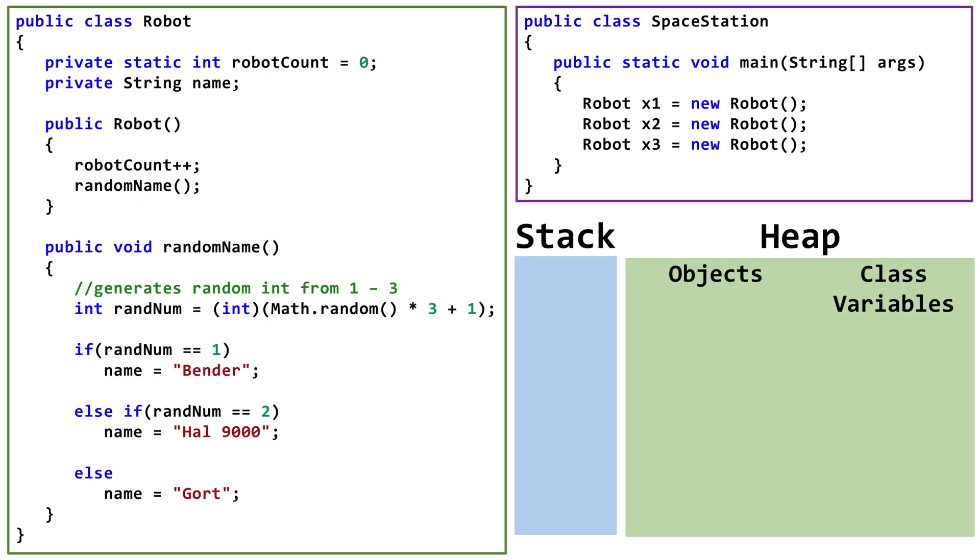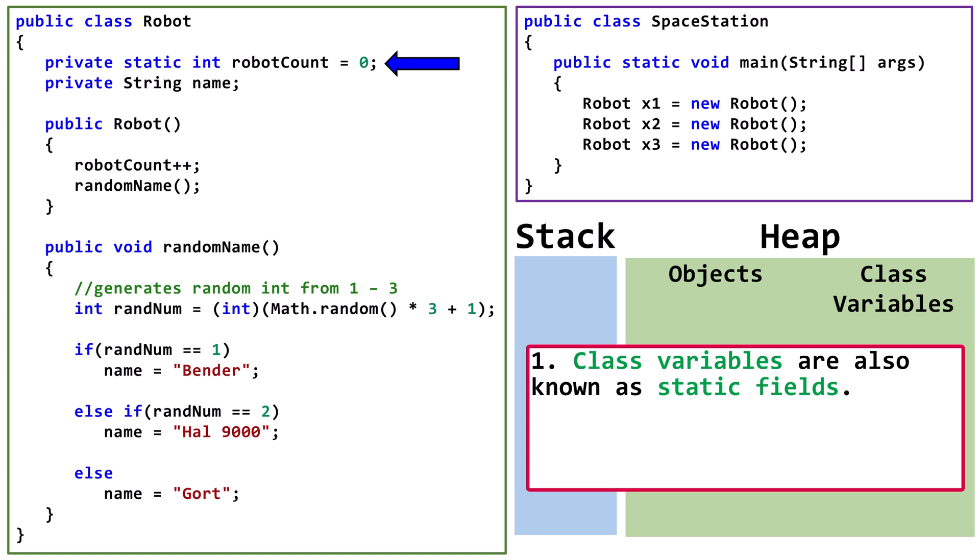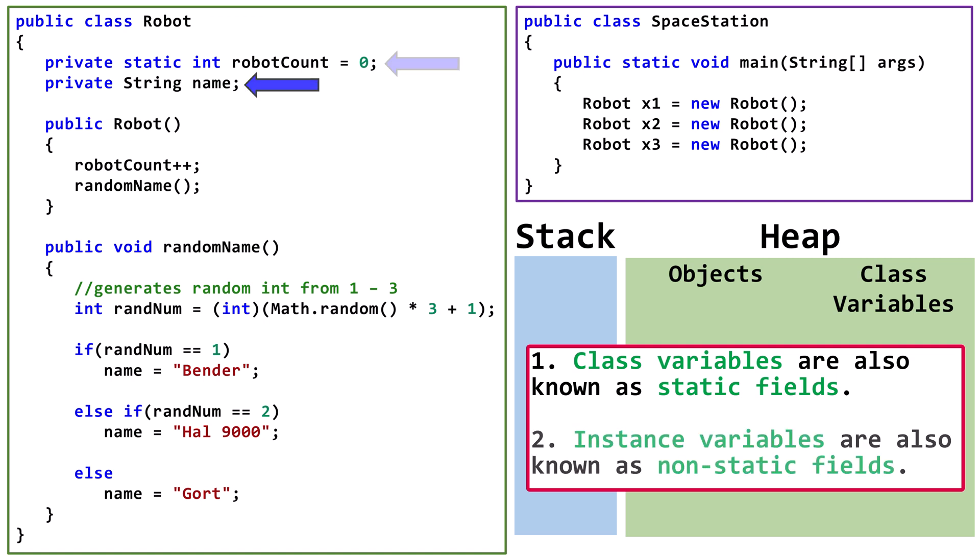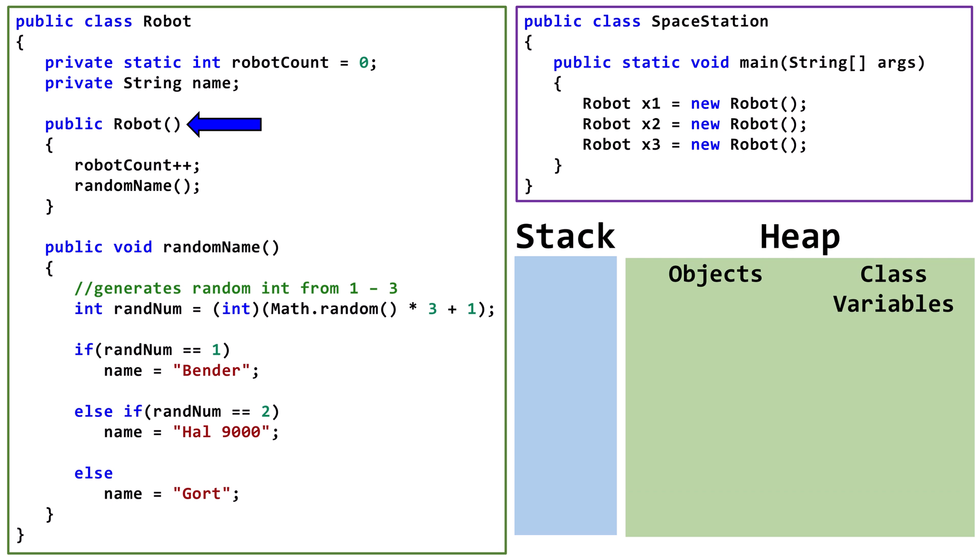Let's look at this example. We start with a robot class. It has a class variable, robotCount, and an instance variable, name. Here's our constructor.